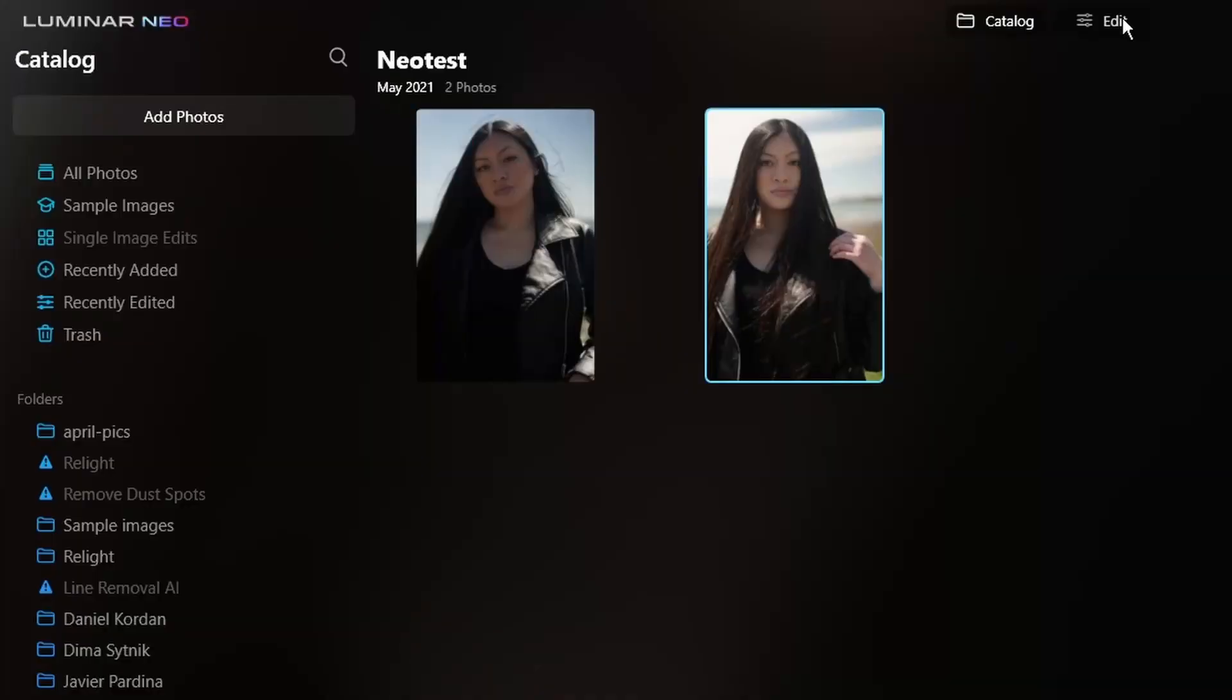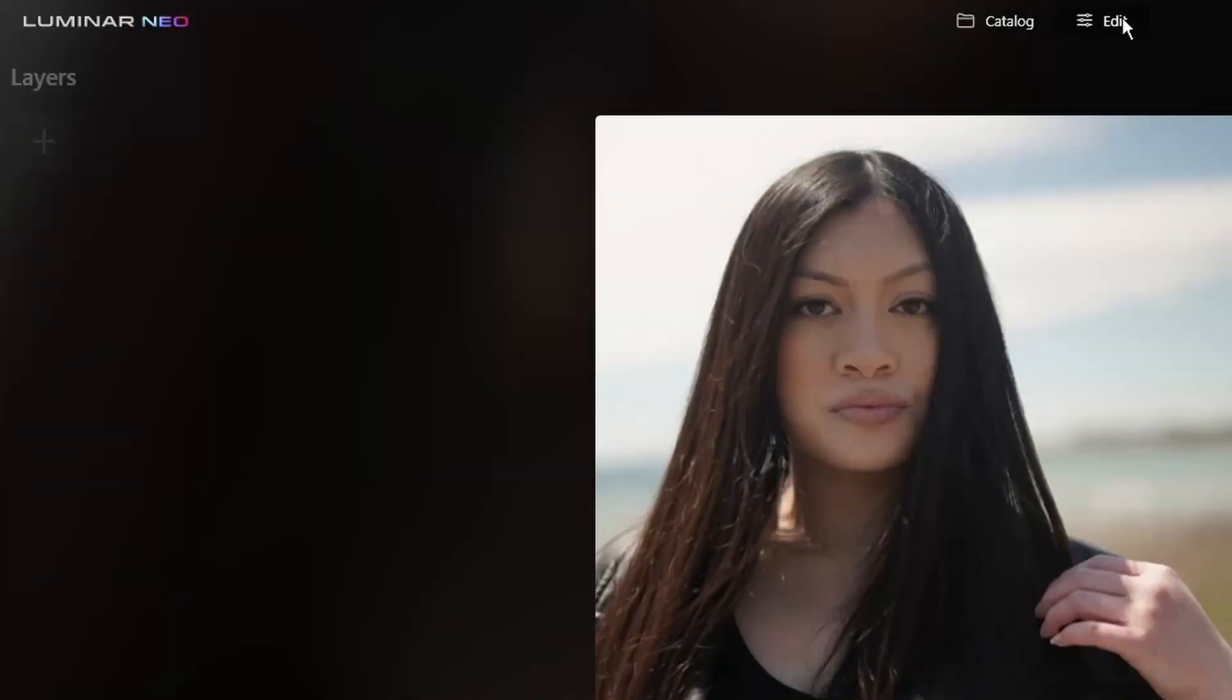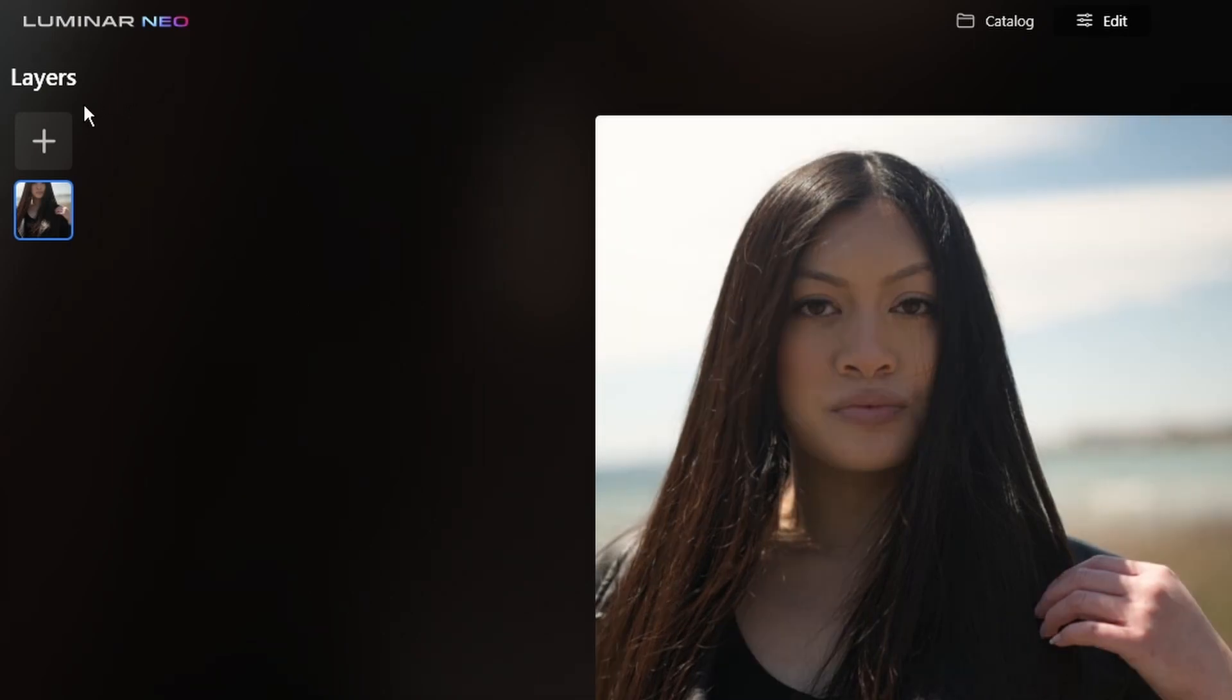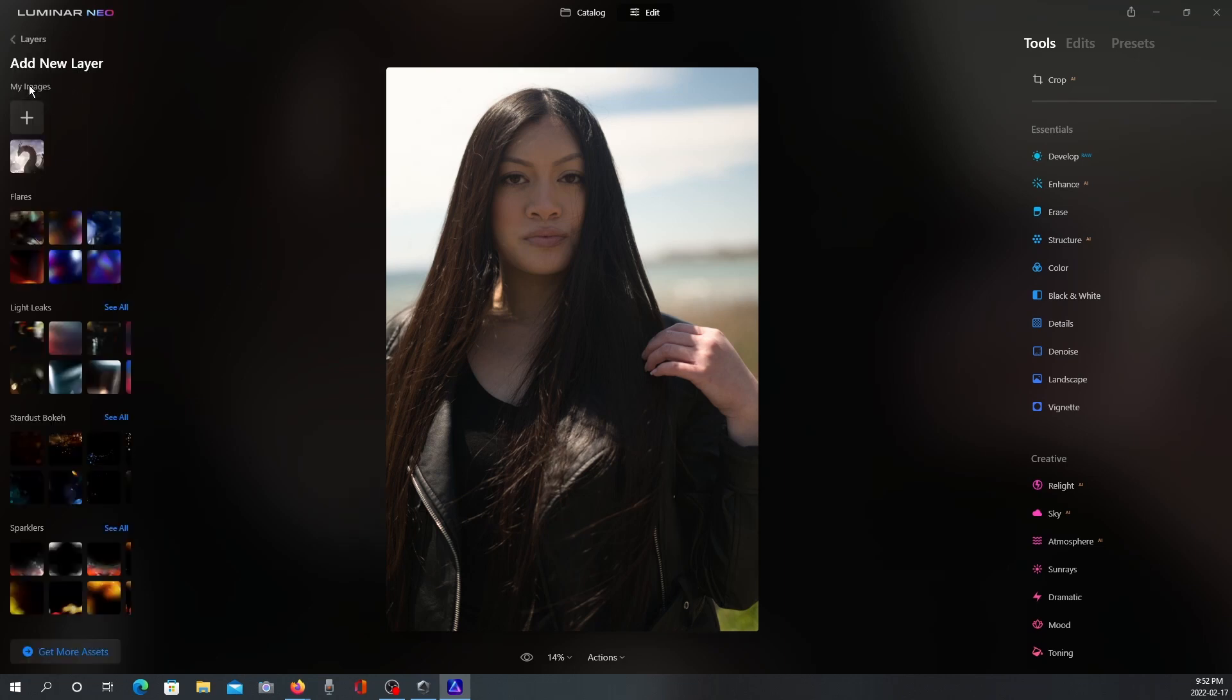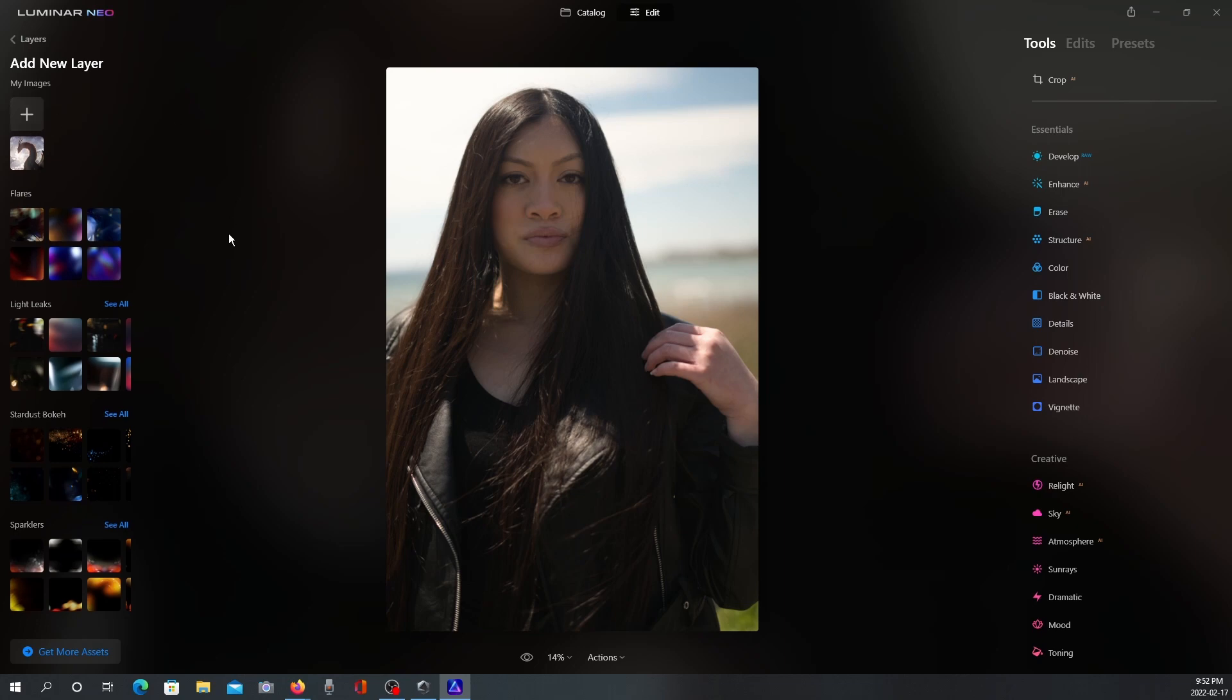So we're going to go ahead and jump into the Edit tab, and you're going to see on the left layers. Hallelujah, we have layers. Very excited about that. And basically the way it works is if you click on the Add New Layer, it's going to give you the option to bring in your images here, and it also comes with some overlays here on the left, and you can try that for yourself.